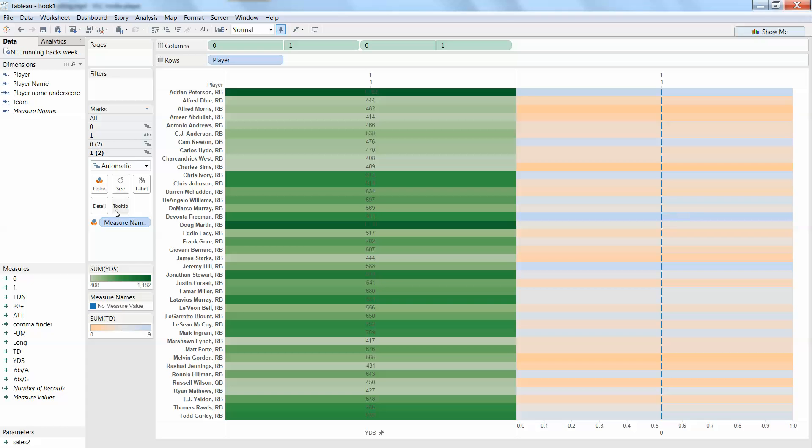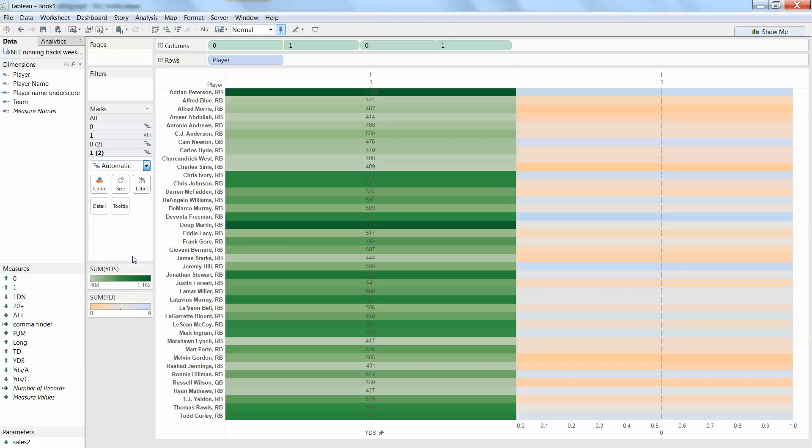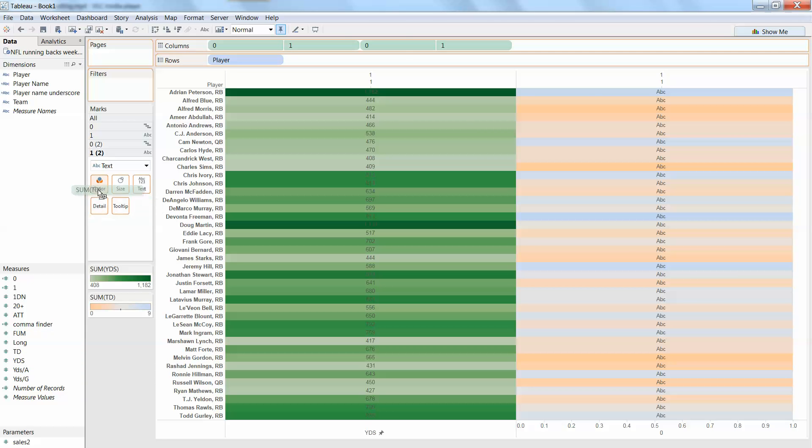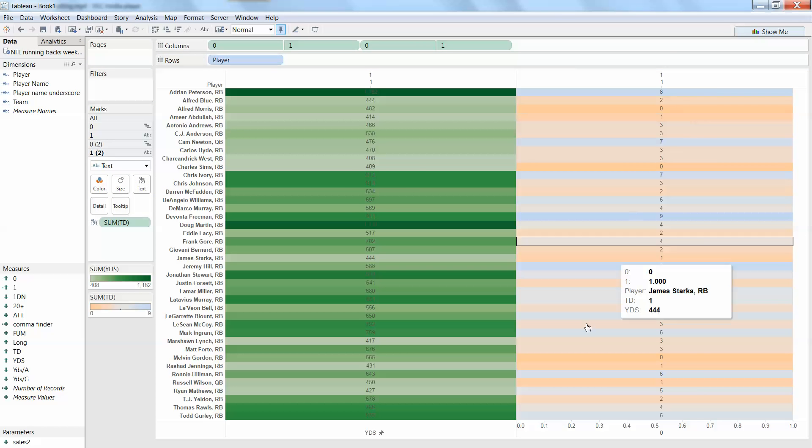Then I come over here to my automatic card. I'm sorry, my second number 1 card, which is currently on automatic, and I need to change that to text as well. And now I can put, what was this one? Touchdowns on text. Okay, so now I've got it.